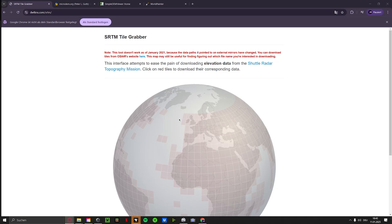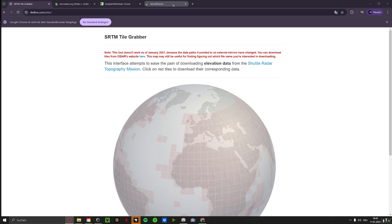There are several websites you need to visit. I put all the links in the video description below. Mainly you need the SRTM Tile Grabber, then one of those two, and World Painter.